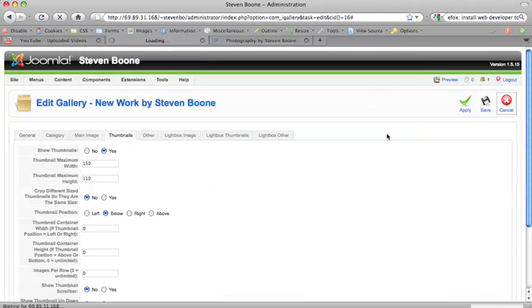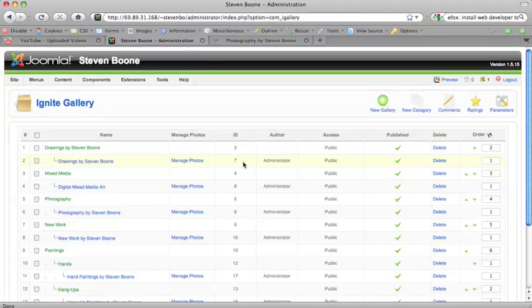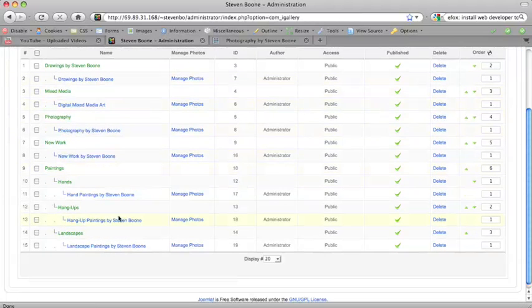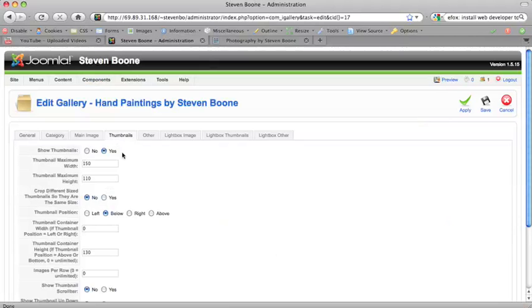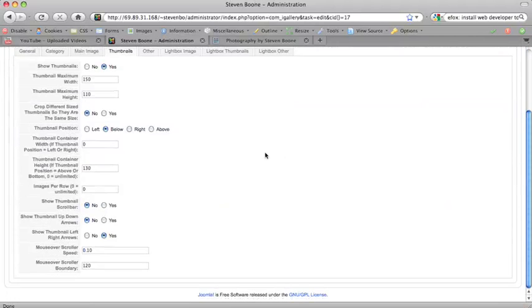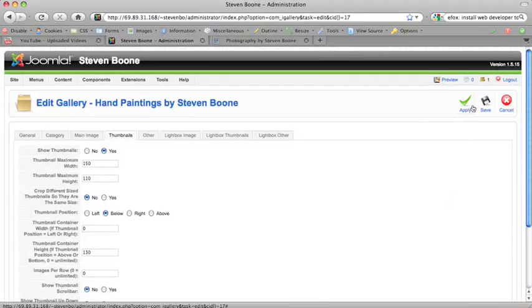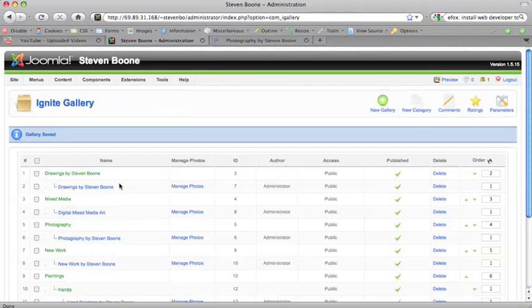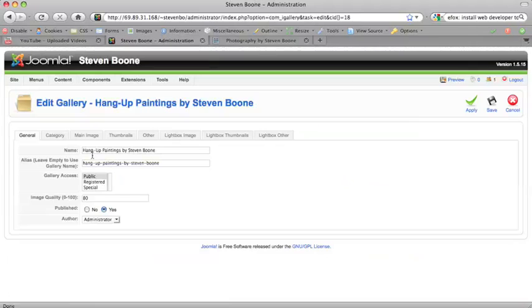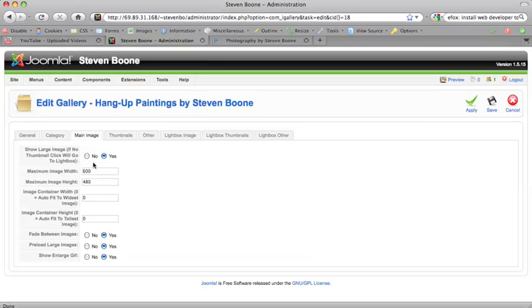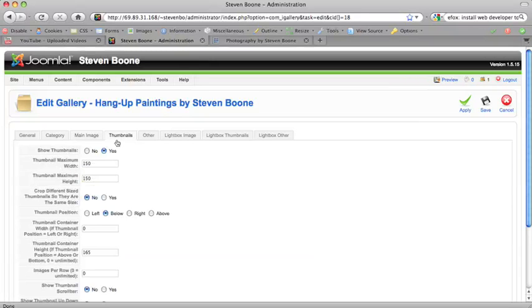And then we're going to go into hand paintings and see if that's ready, that's good. And we'll go into, basically you just go into each gallery and you fix it. This one needs to be fixed. And you can adjust the other settings too.